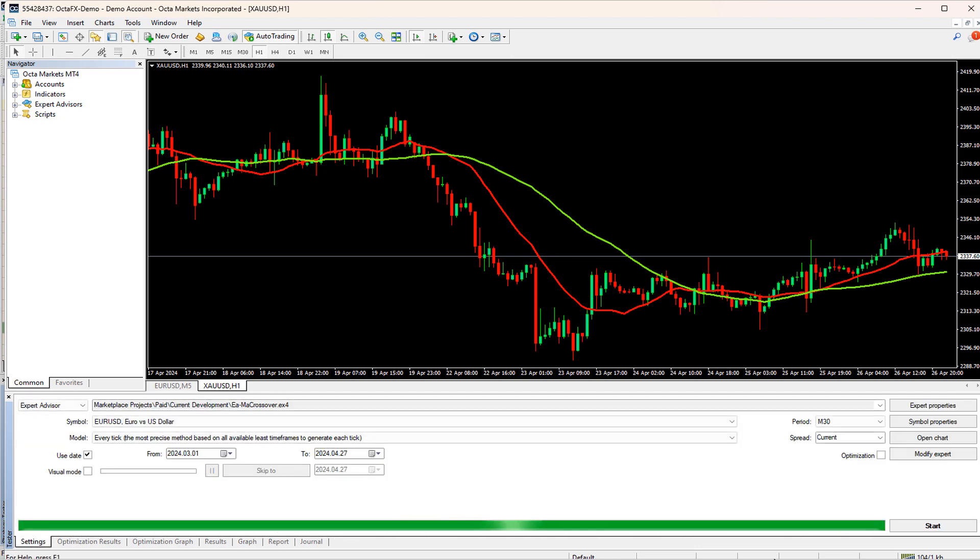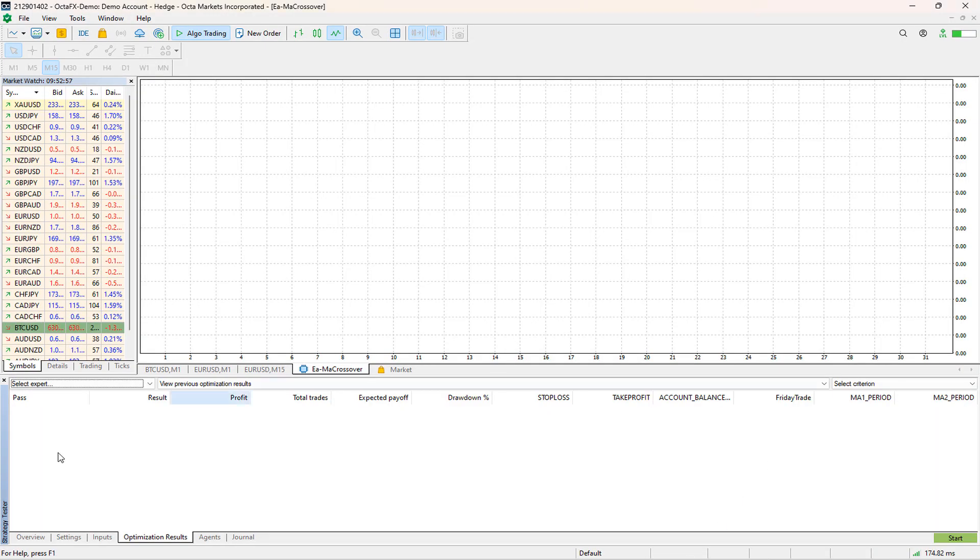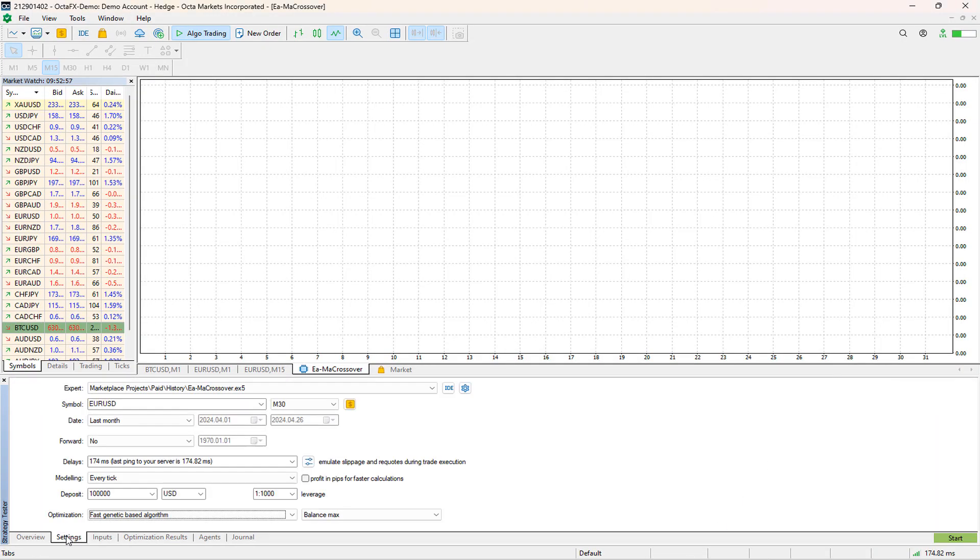The process is similar for MT5, so I will quickly switch to MT5 and run back testing on one of the results.